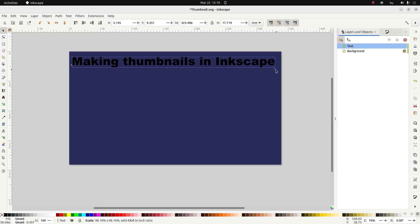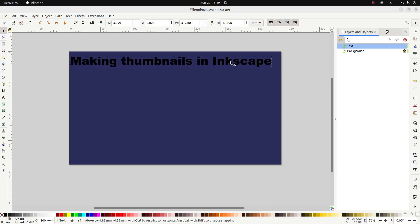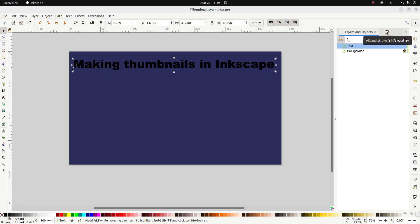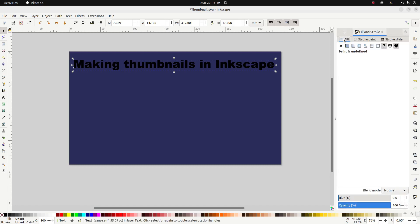Now I have nice text but it's still a bit big so let's make it a little smaller. Okay, now it's black on a dark background so it's still not that visible. I'm going to make it a different color using the Fill and Stroke dialog to change the fill.